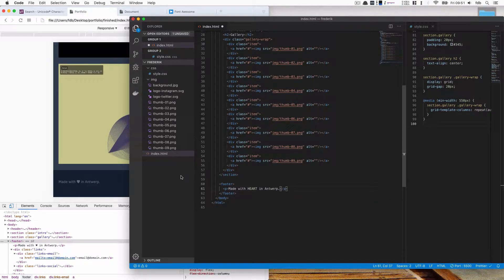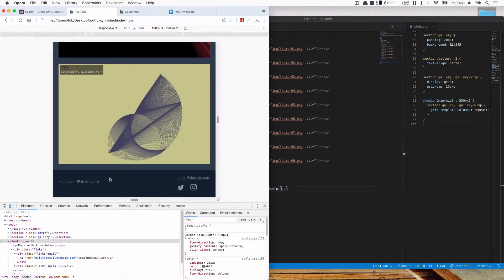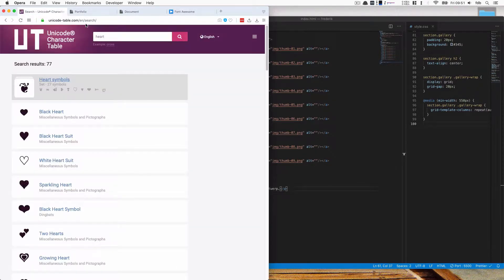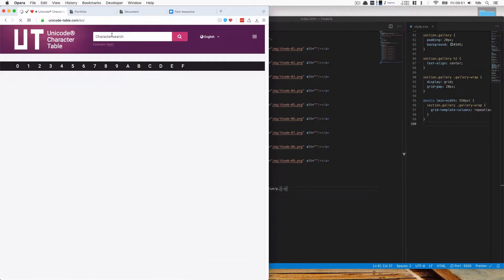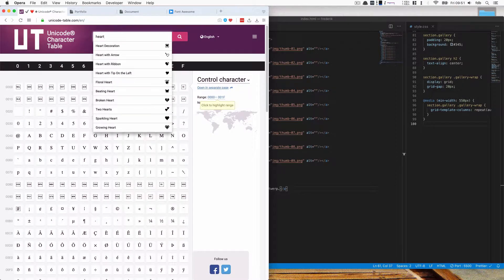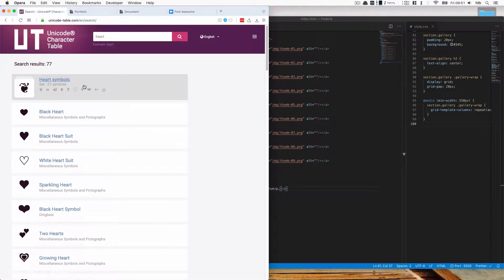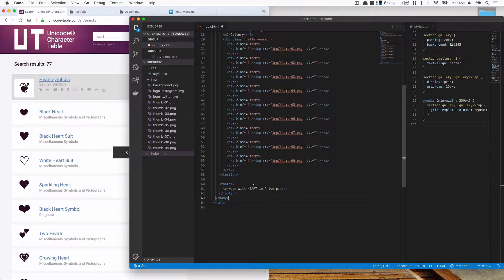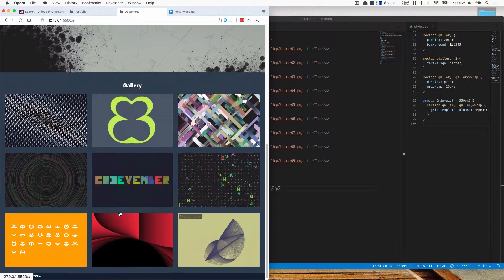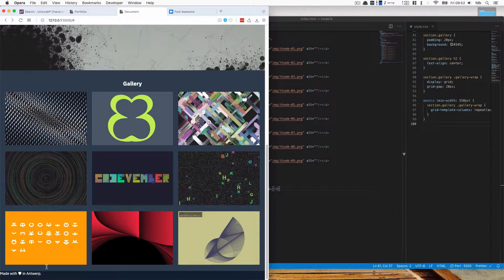To get the heart or any Unicode character we can copy it from another site of course. But you can also look at this site called Unicode table. So here I can scroll through or I can type search like heart and you can copy that and then paste it in here. Cool. So that's my little heart there.